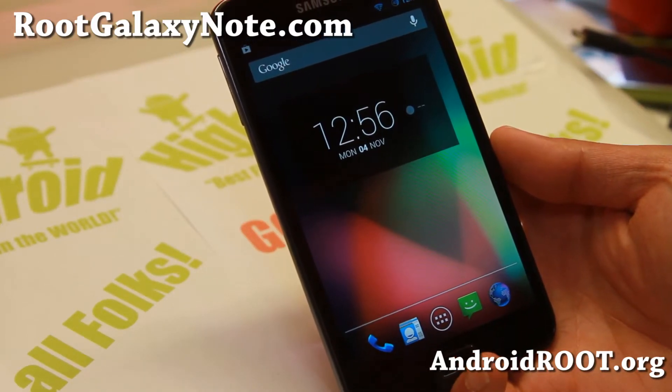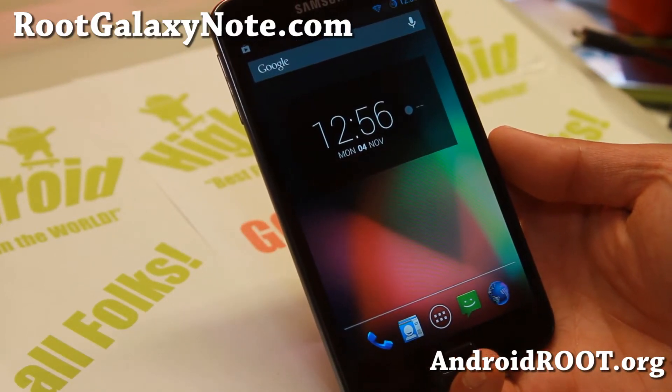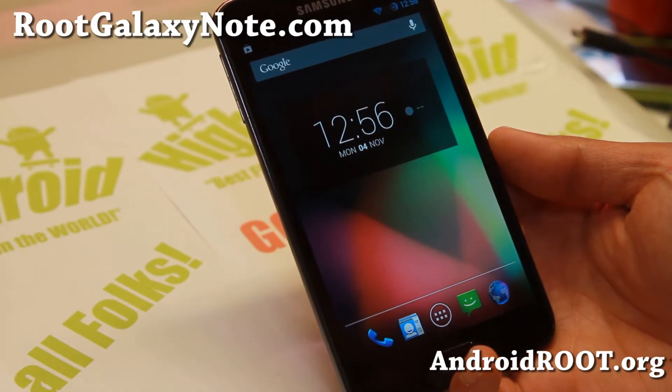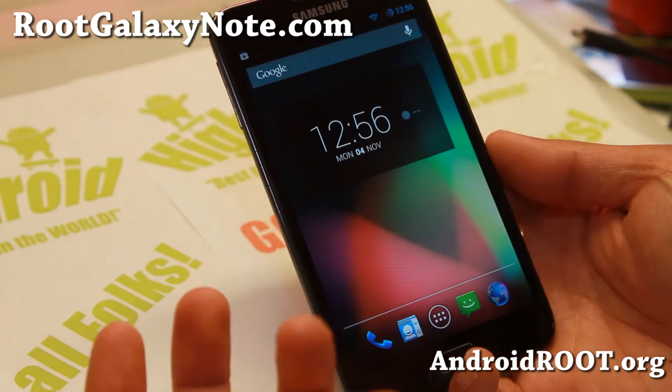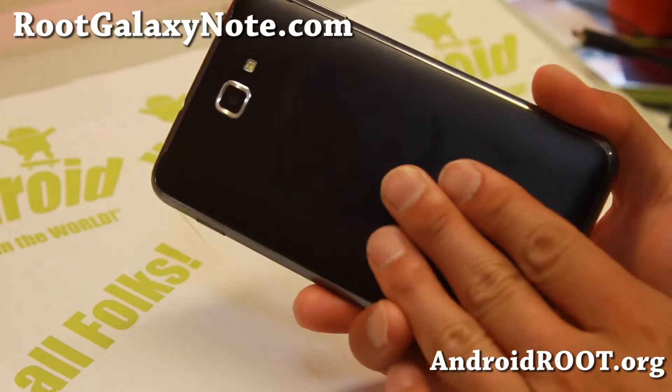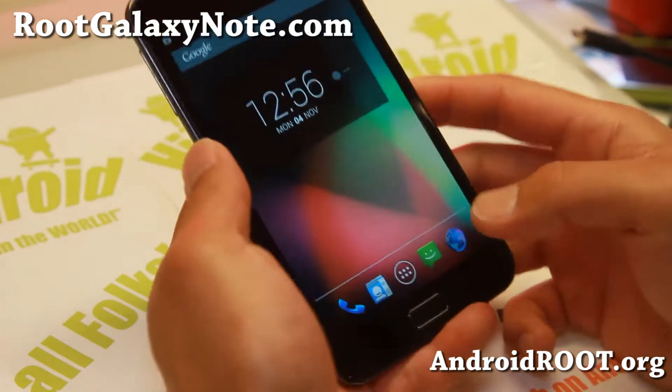Hi folks, this is Max from RootGalaxyNote.com. For this week's ROM of the week, check out OmniROM for the GTN 7000, the International Note 2.